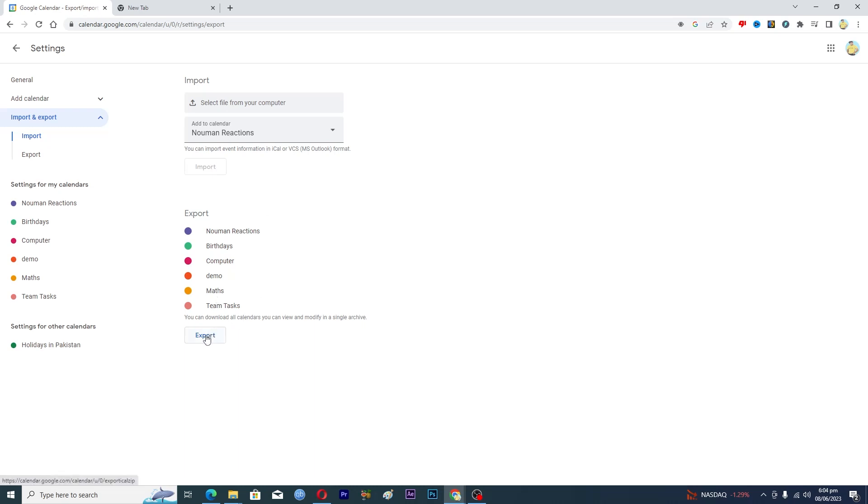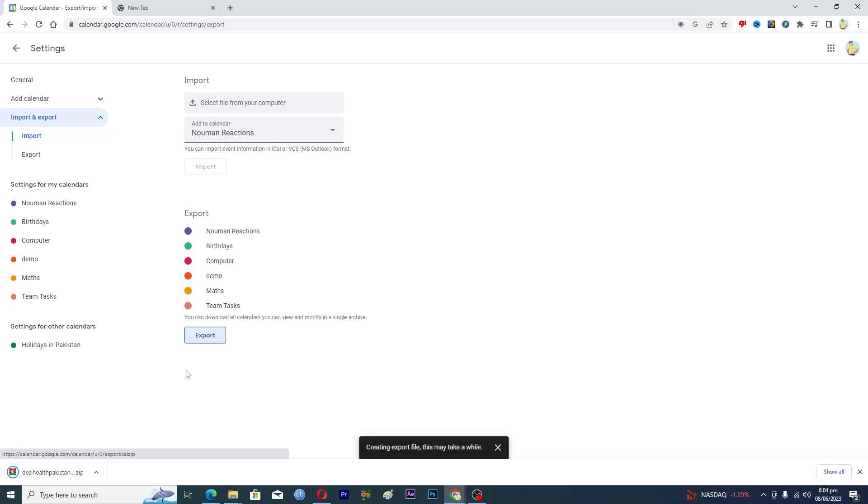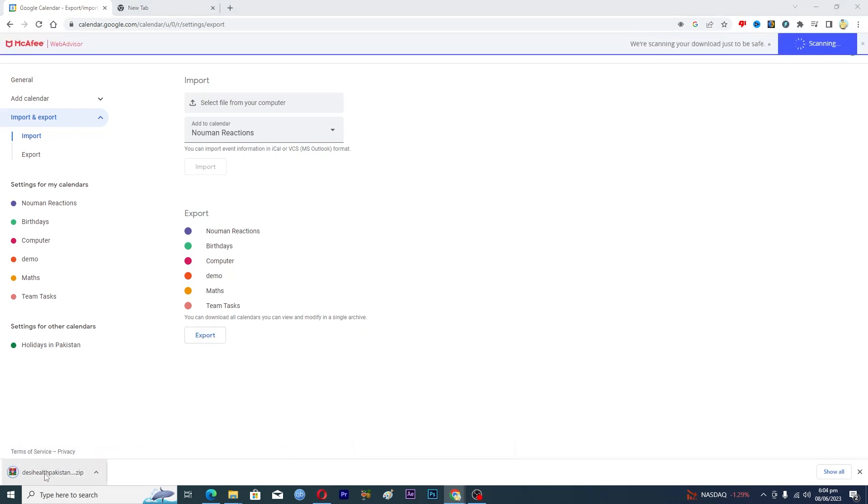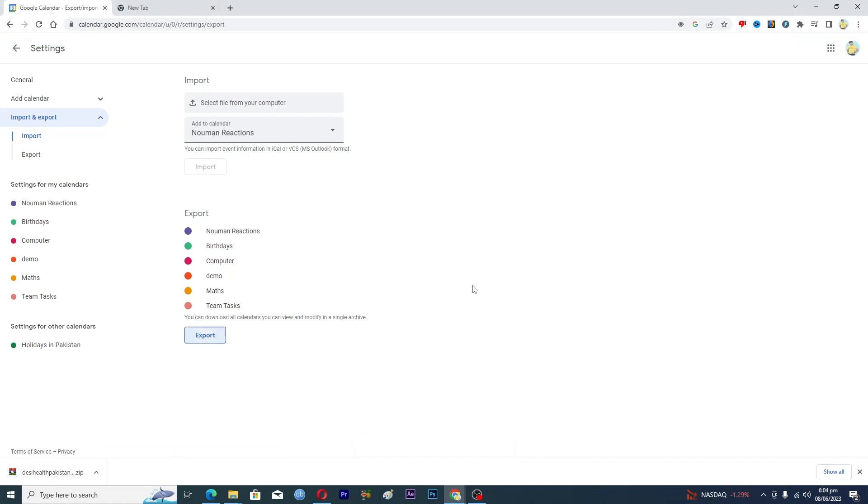And to export, basically you can just click on this export, and then here you can see that we have this zip file over here. So that's how to basically import and export events in Google Calendar.